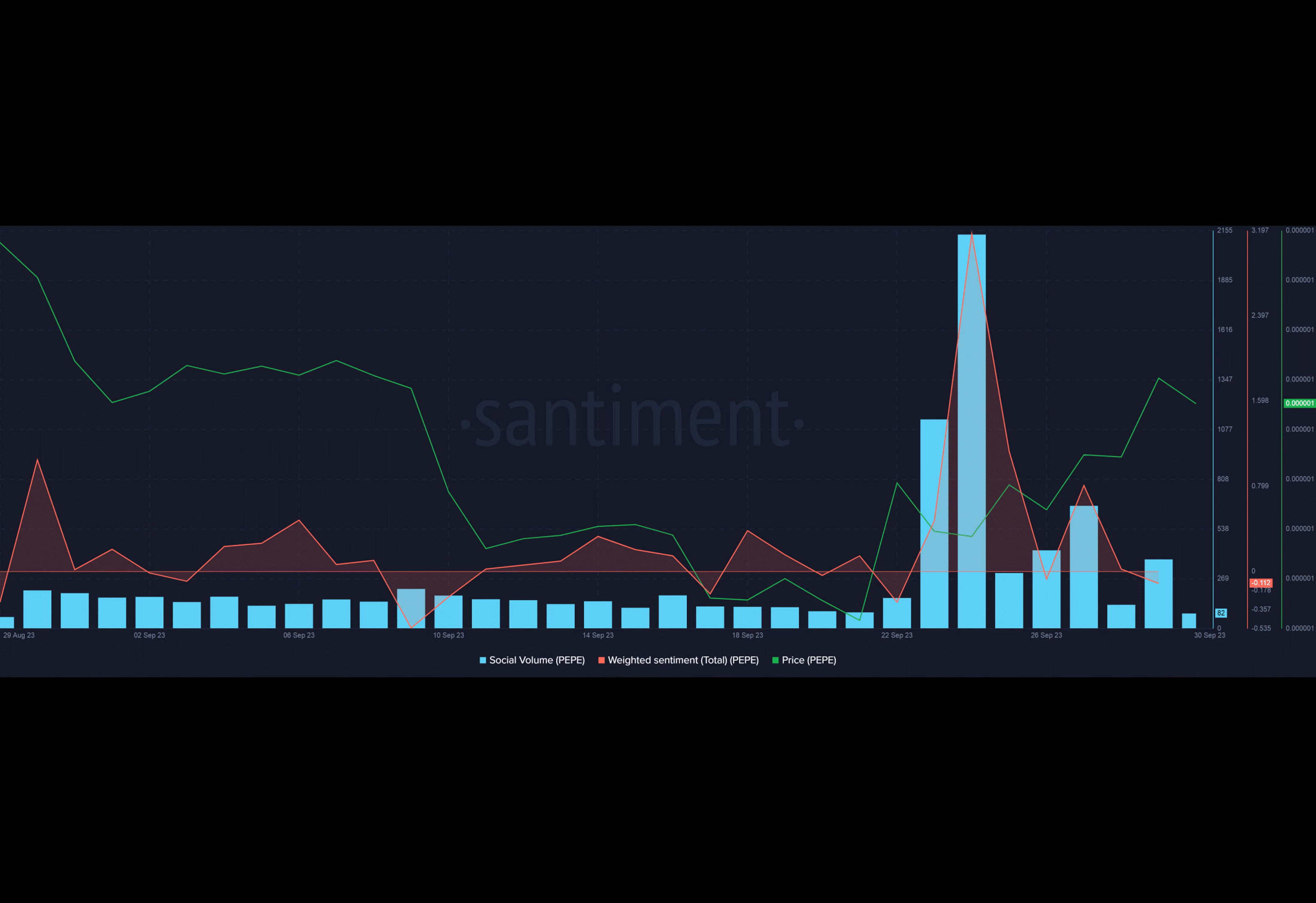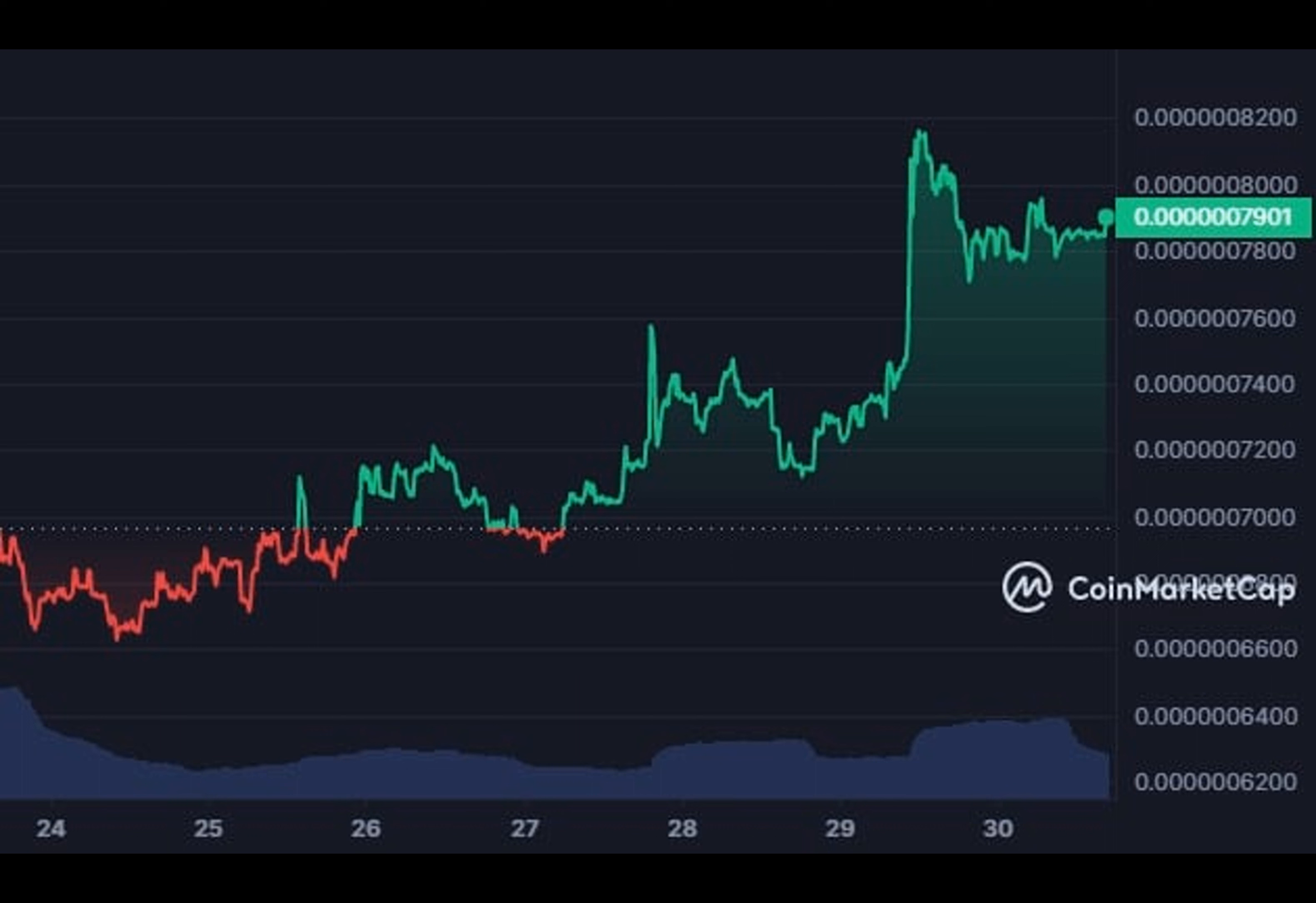Remember that the turbulent world of meme coins is fraught with dangers. Investors are advised to tread with caution and DYOR.